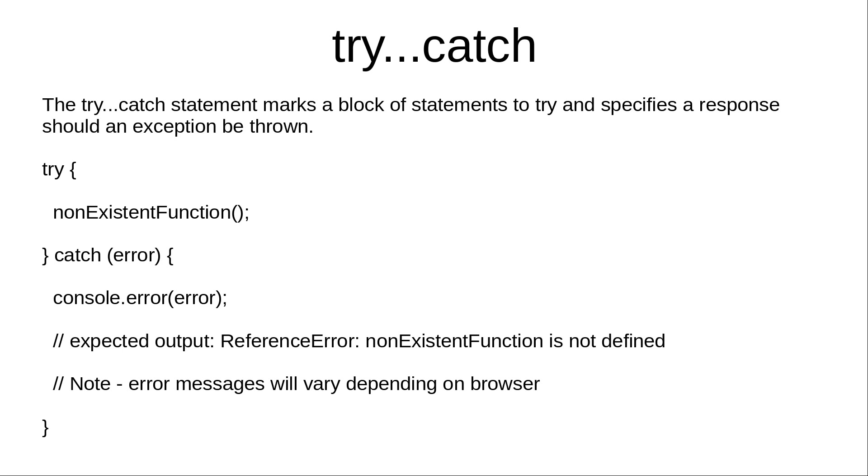For example, if you are calling a non-existent function - any function that you haven't defined in your code - it returns an error and this error is caught by the catch block. In the catch block we are using console.error and outputting the error in the browser console. The expected output is ReferenceError: nonExistentFunction is not defined.